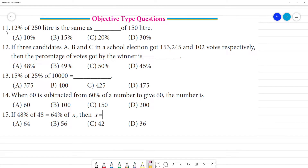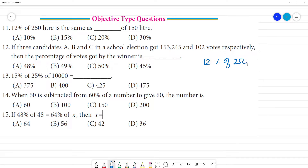Objective PET questions, 11th one. 12 percentage of 250 liters is the same as dash percentage of 150 liters. So here we go. 12 percentage of 250 is equal to dash number — x percentage of 150.